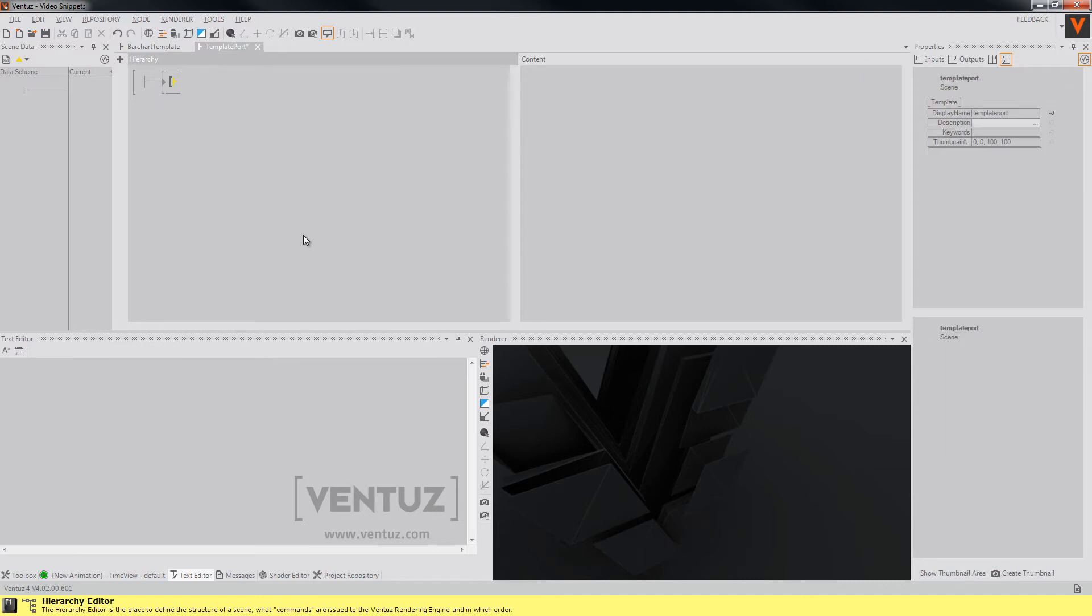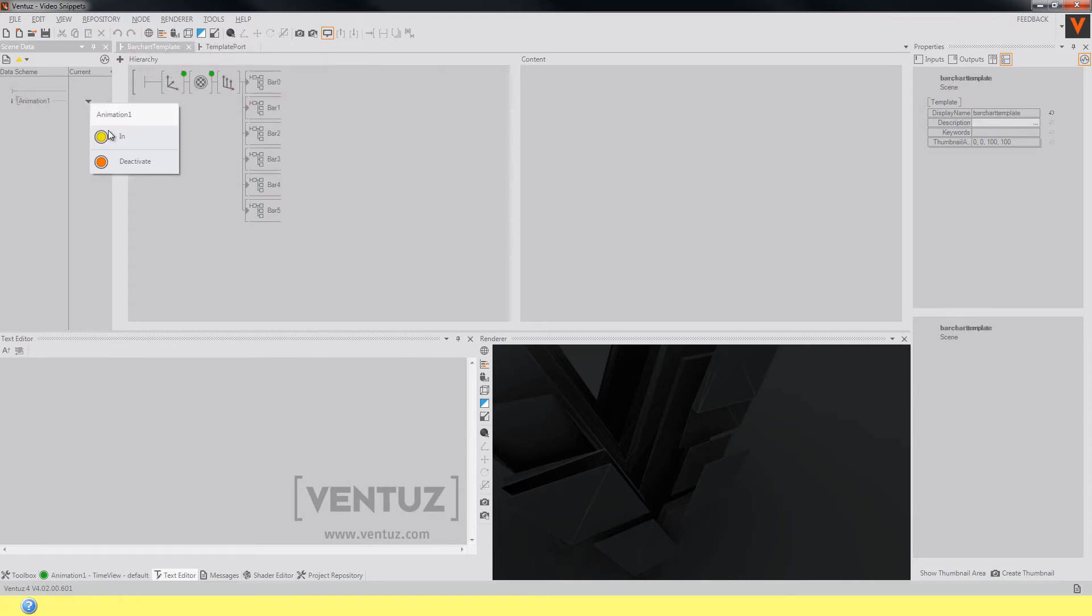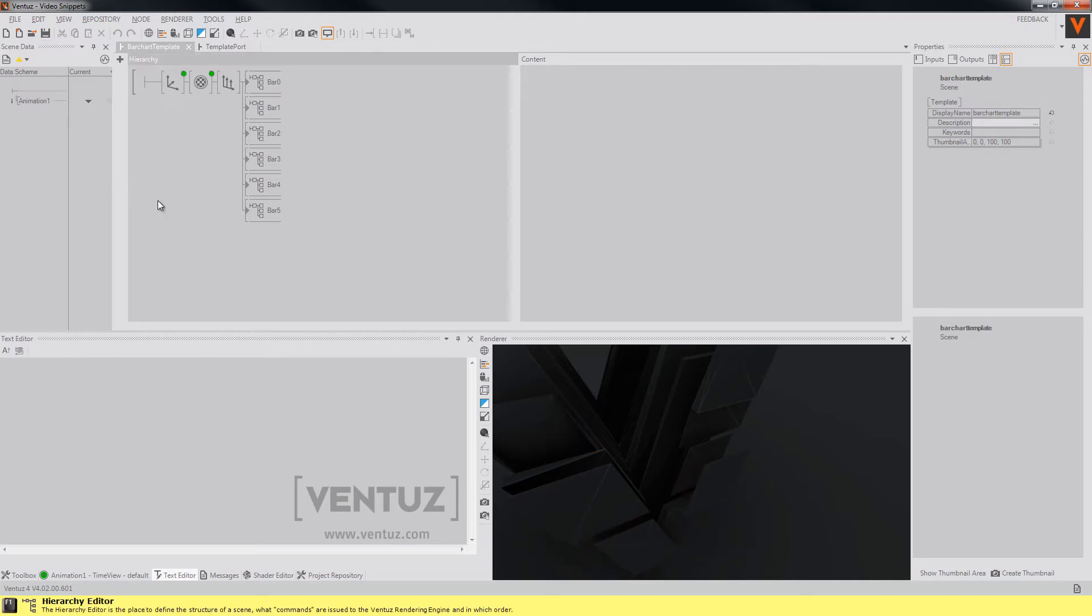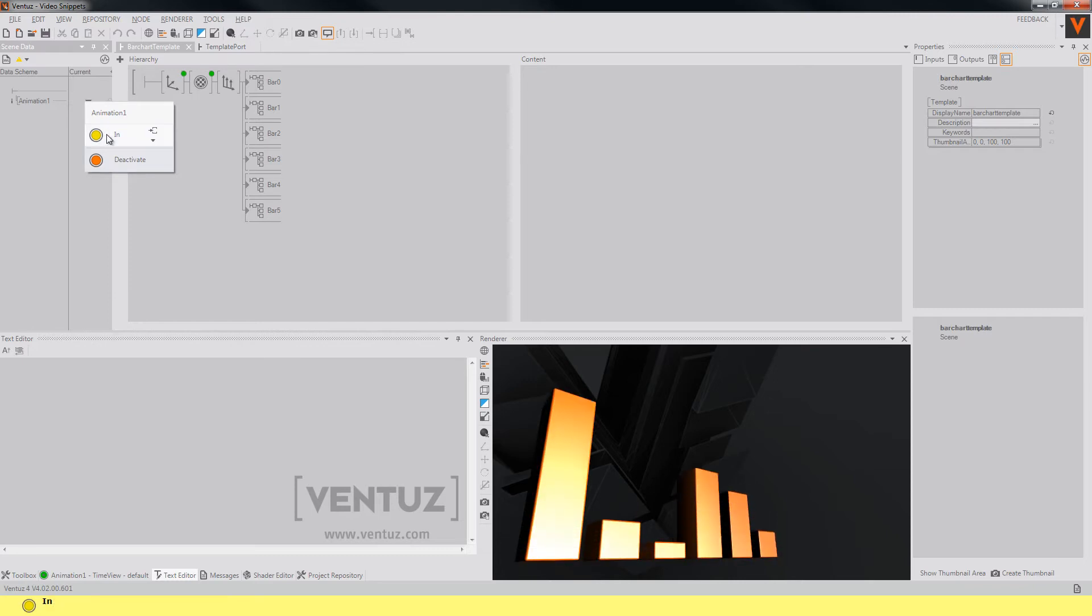Now we will see how to use the template port node in your scene. This is a simple bar chart template. I built it just before. You can take any other template as well, of course, and it will scale up and scale down when you activate or deactivate it.